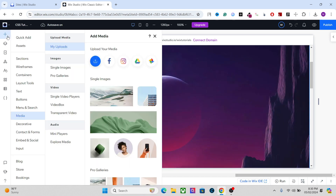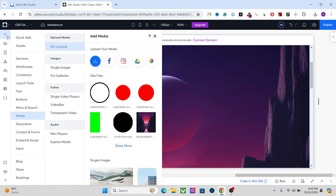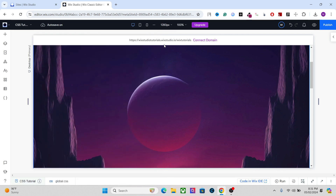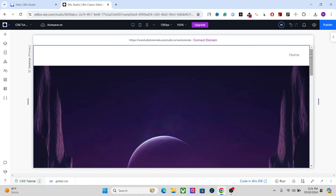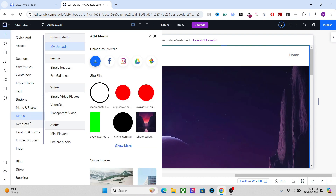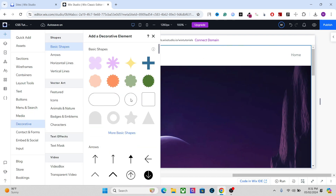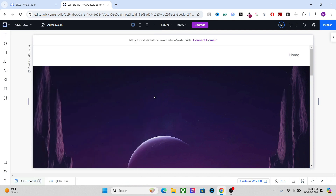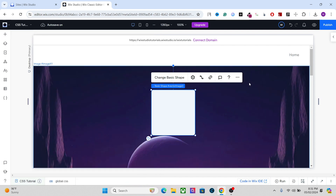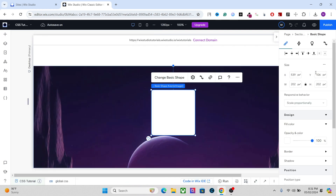In order to use the blending mode, you need to have at least two layers. Now let's set the blending mode — we will need a second layer here. I'm going to use this basic shape, let's resize it.